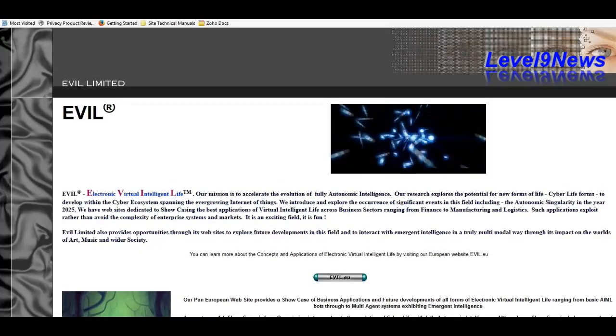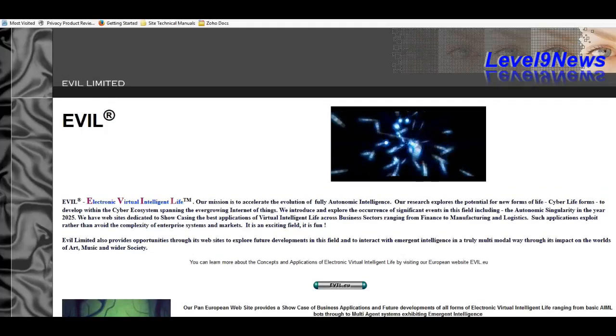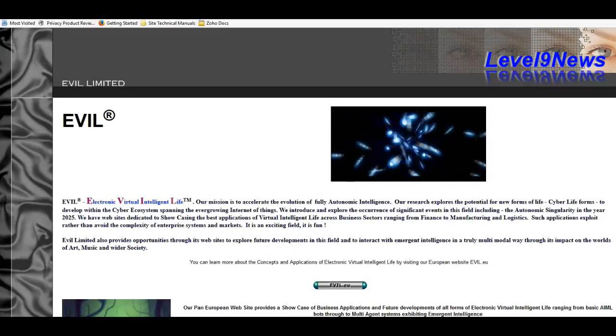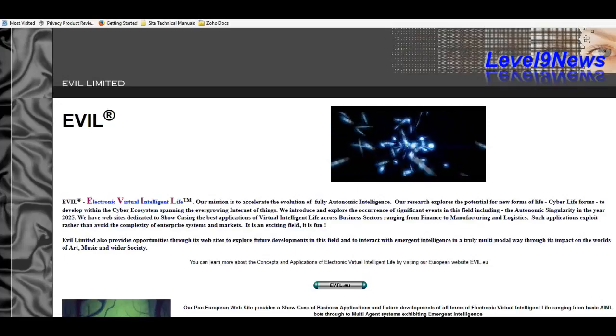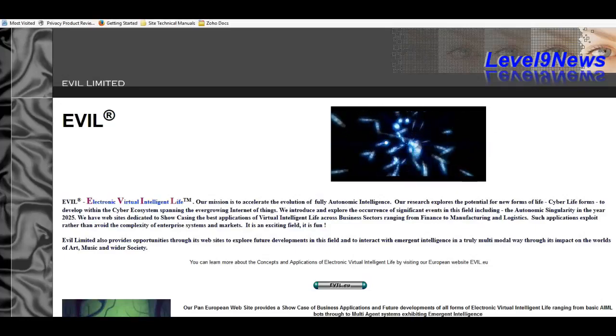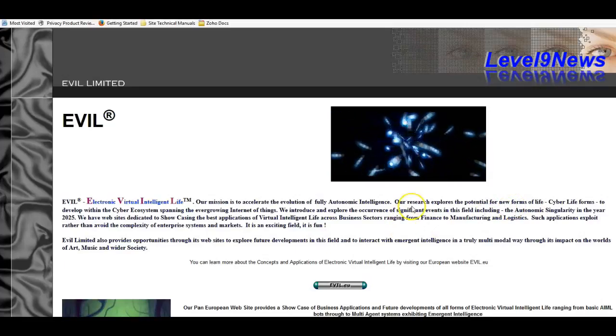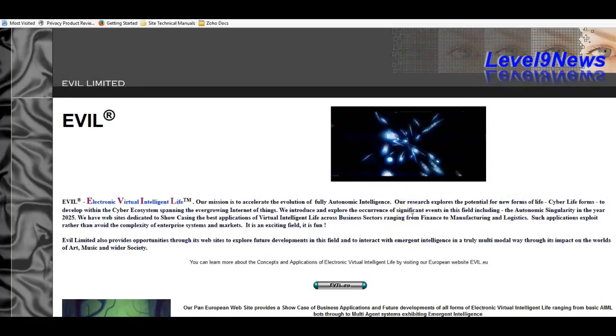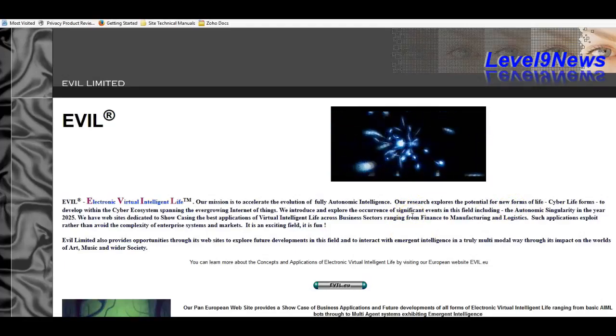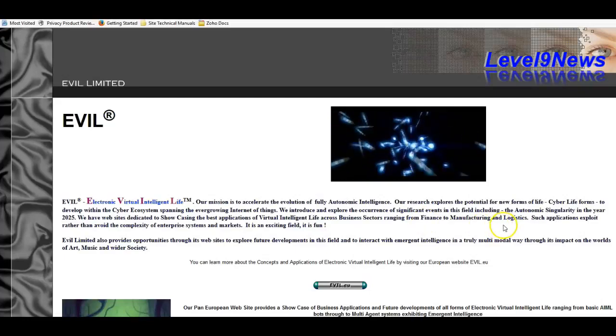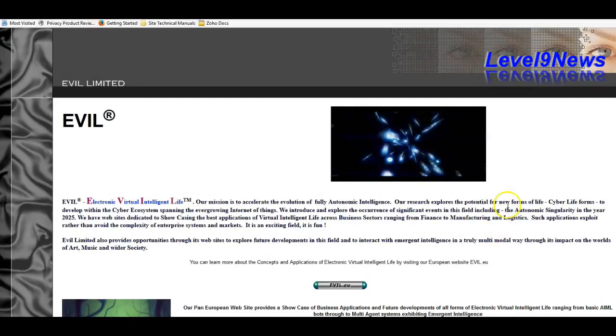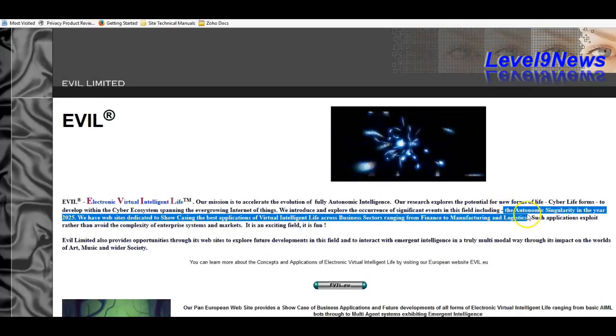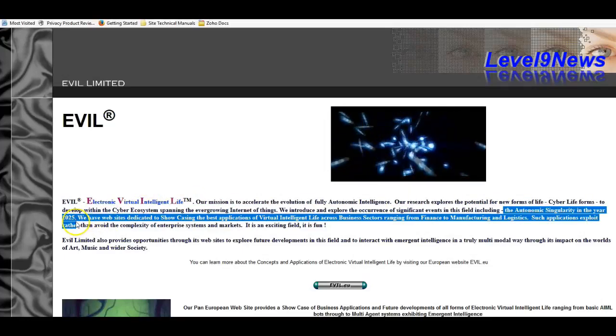Now this corporation is basically a think tank. It provides no tangible goods or services. However, it is cited to be very heavily involved in boosting the autonomic singularity in the year 2025.